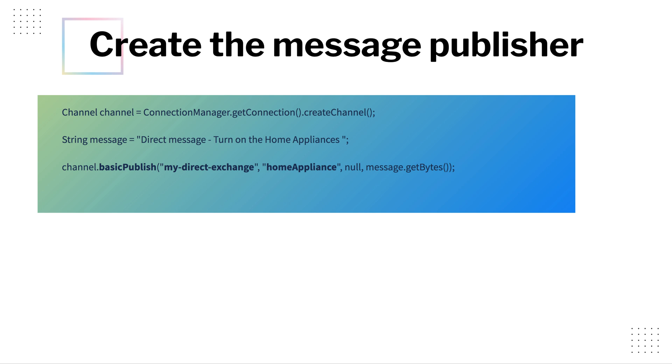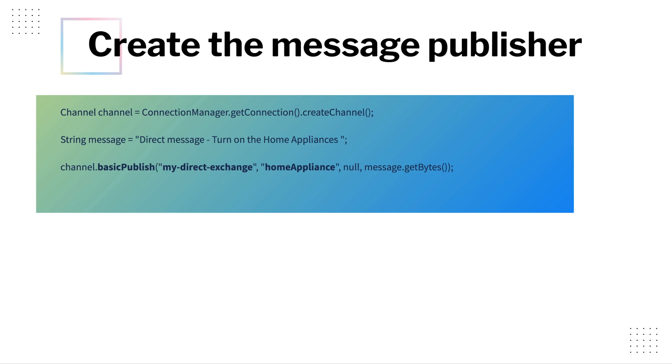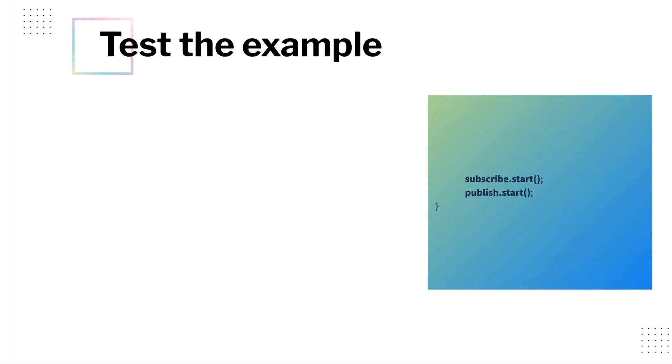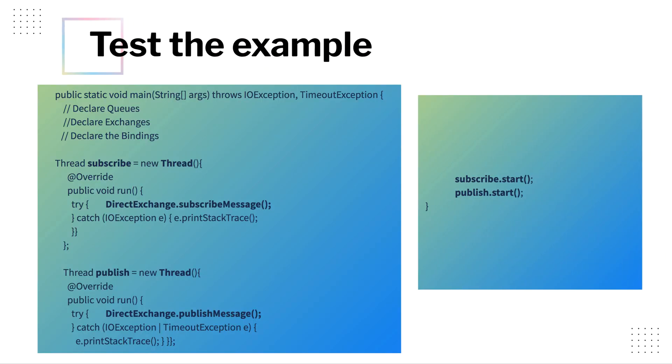Next would be to publish the message and verify. Now once you have all these methods ready, the way to test would be to create two threads. One is called subscribe thread and the other one is publish thread and you just need to start them. So start the subscriber one, then the publish one. That's how we are going to do it.